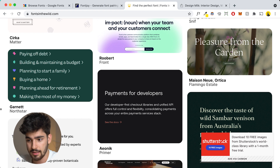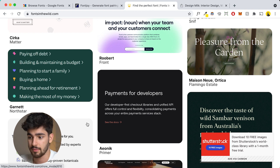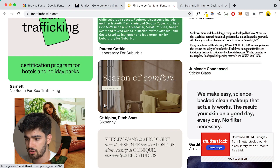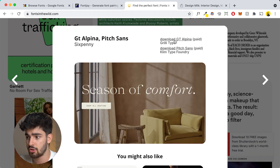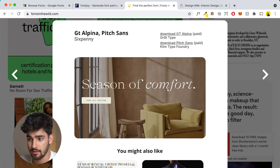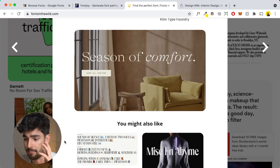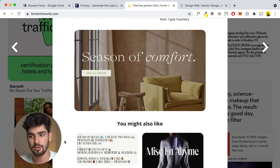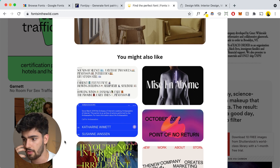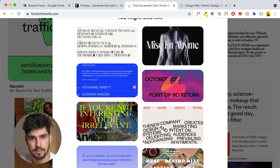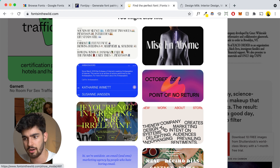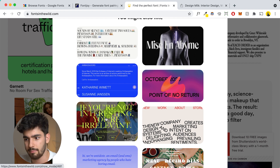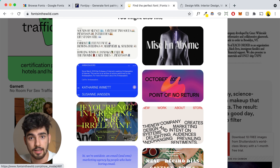There are some paid fonts here as well, which is kind of the trade-off — you need some free ones and also some paid ones. Scrolling down, we've got GT Alpina and Pitch Sands by Sixpenny — two paid fonts. The point is you see all these new fonts in context, in the wild, and how they can be used with different gradients and colors. For example, a font that I'd think was super boring in Google Fonts looks completely different with these colors and examples. That's the beauty of this.